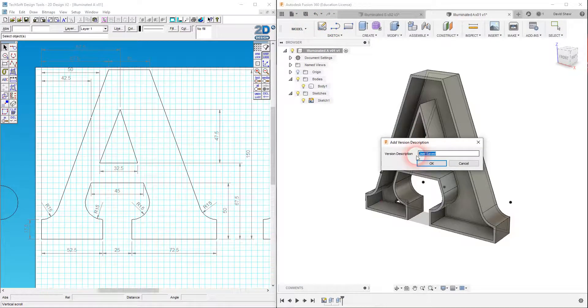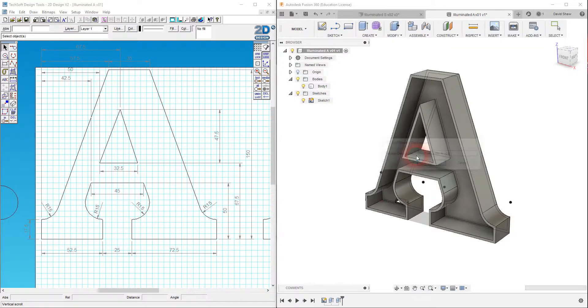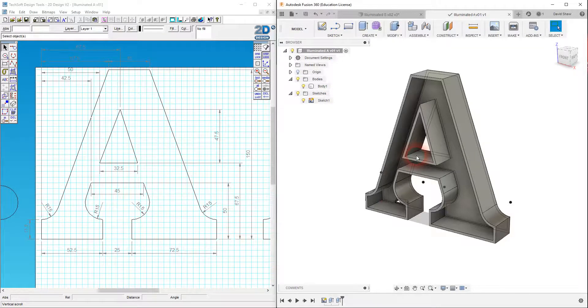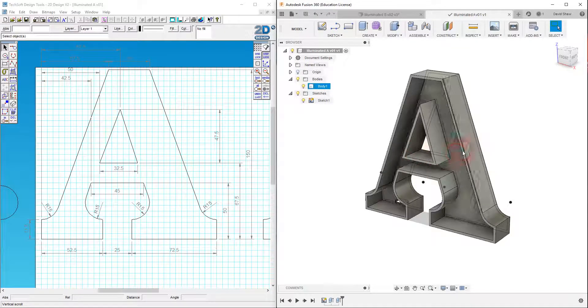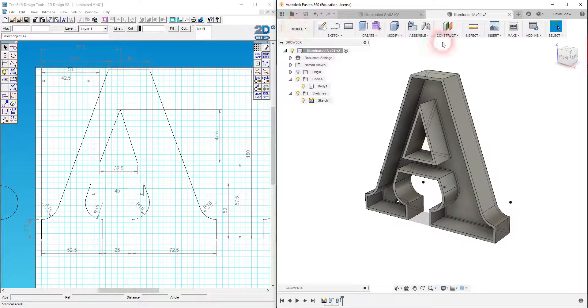Version description, this versioning function included in Fusion 360, which is very, very nice. So I'm going to call this finished letter A version 1. I like version numbers. And that's now saved in the cloud.